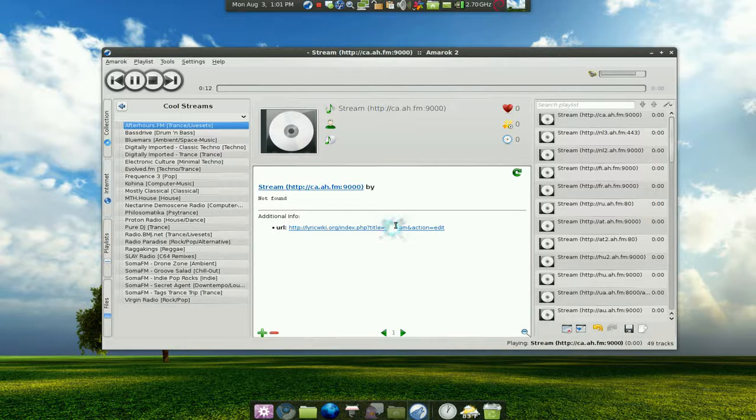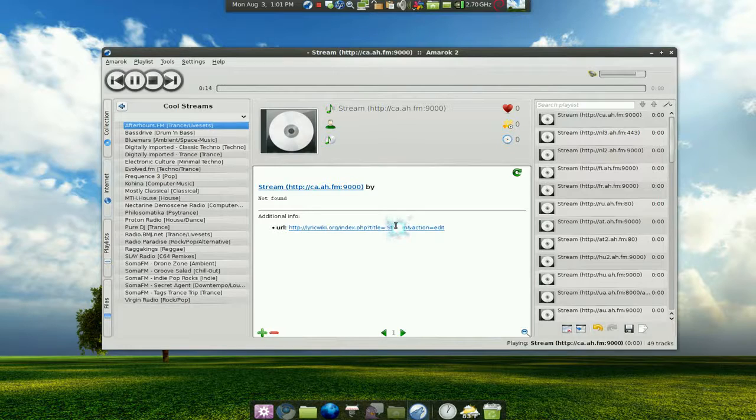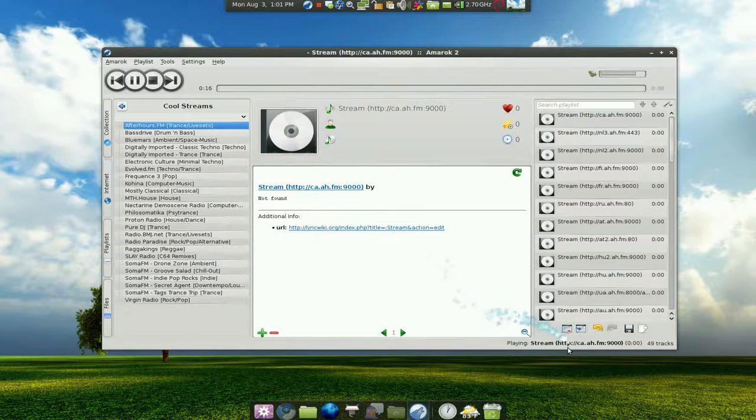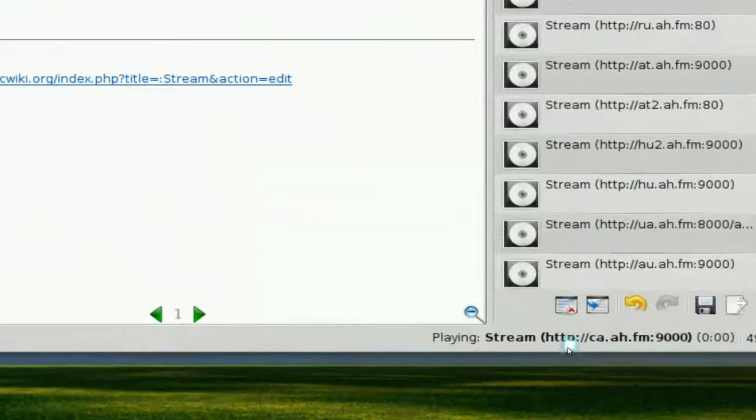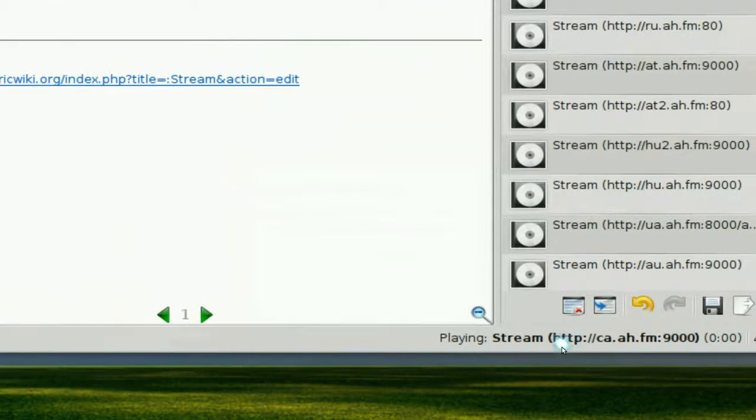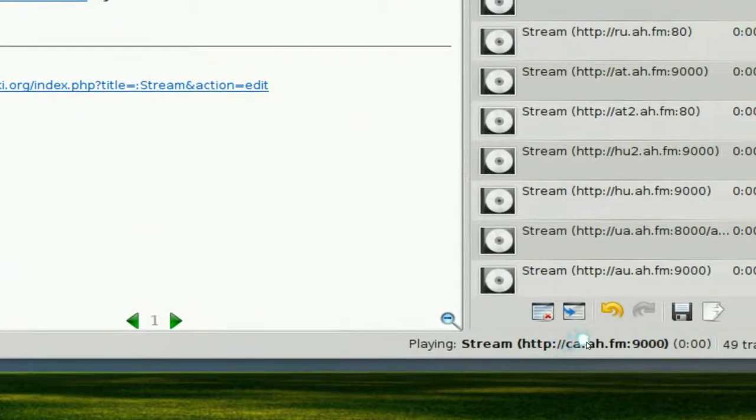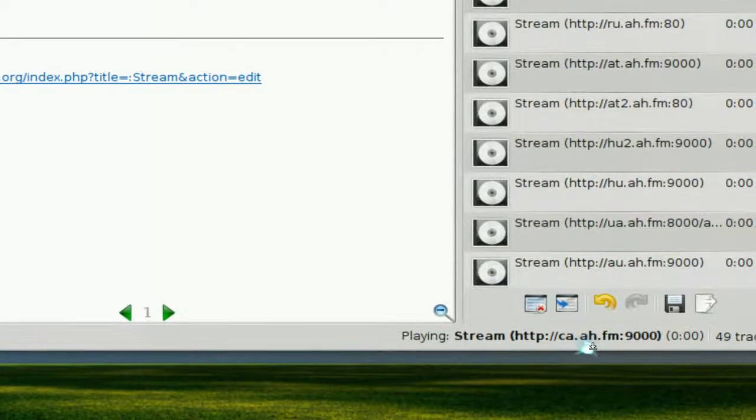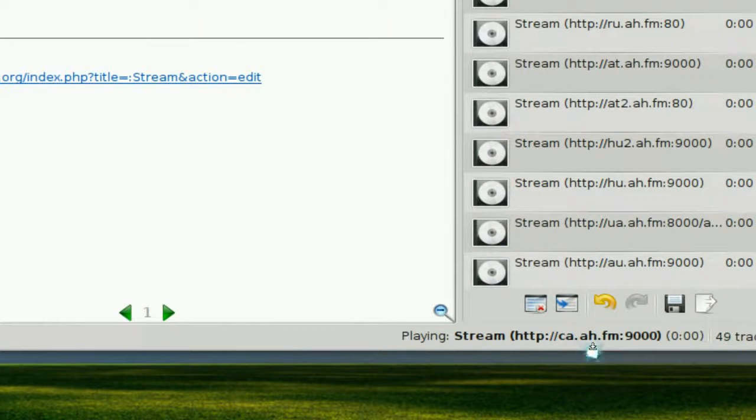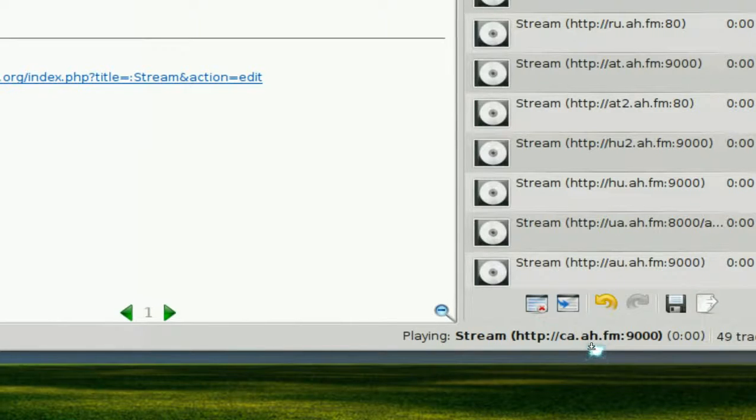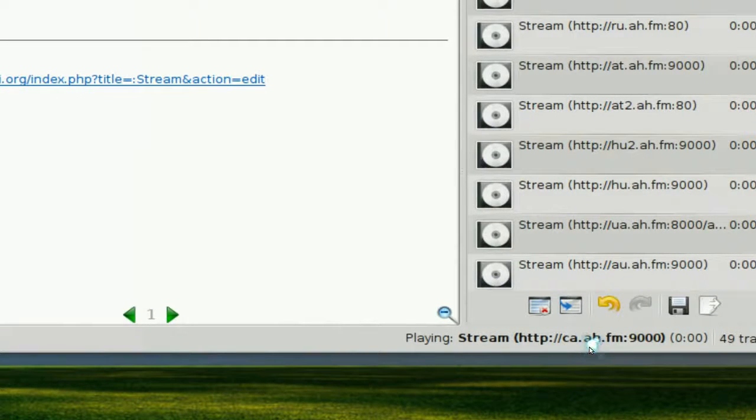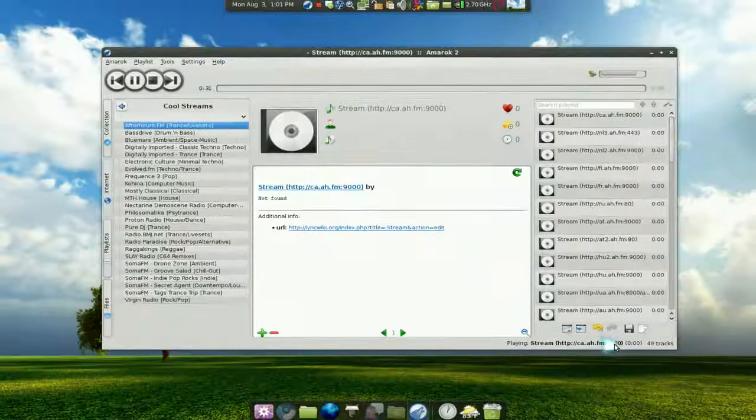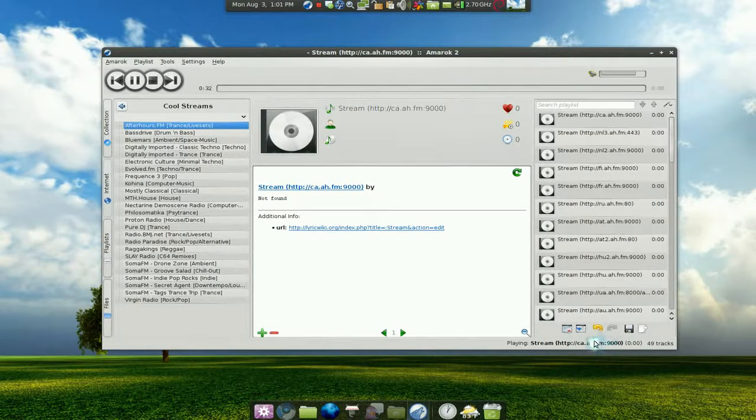So what you gotta do is copy this link here. Sometimes it is in the form of MMS, but now they have HTTP which is the same thing, you can do that too. And they have their port here, so that's what you're gonna have to copy.